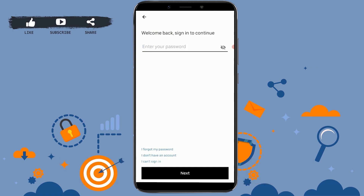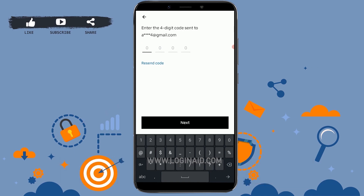You can see the option available — tap on it. A four-digit code will be sent to the Gmail address that you have provided for the Uber account. You need to go to your mail and check for the code.